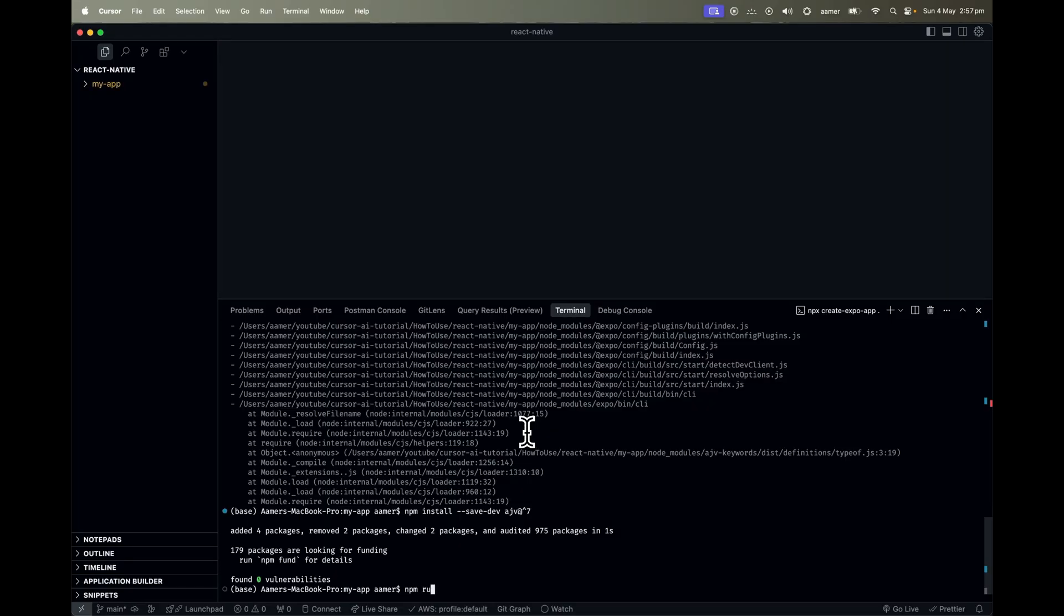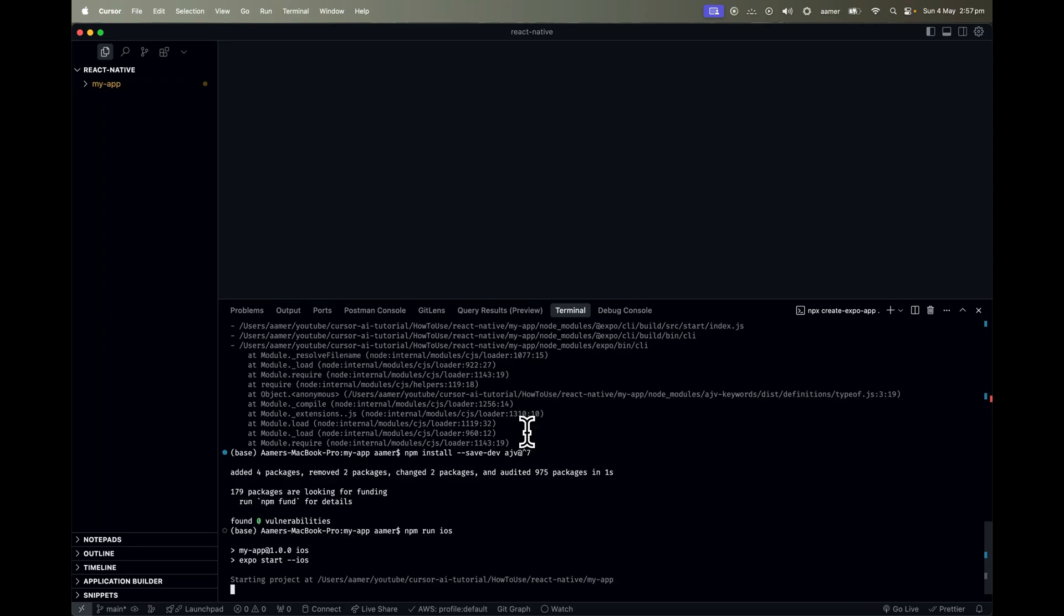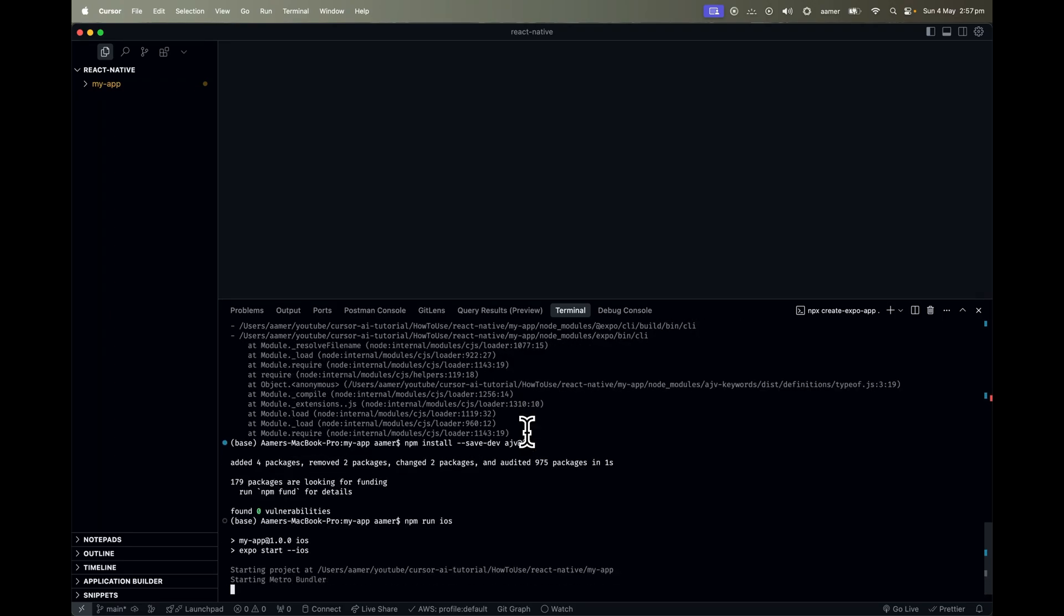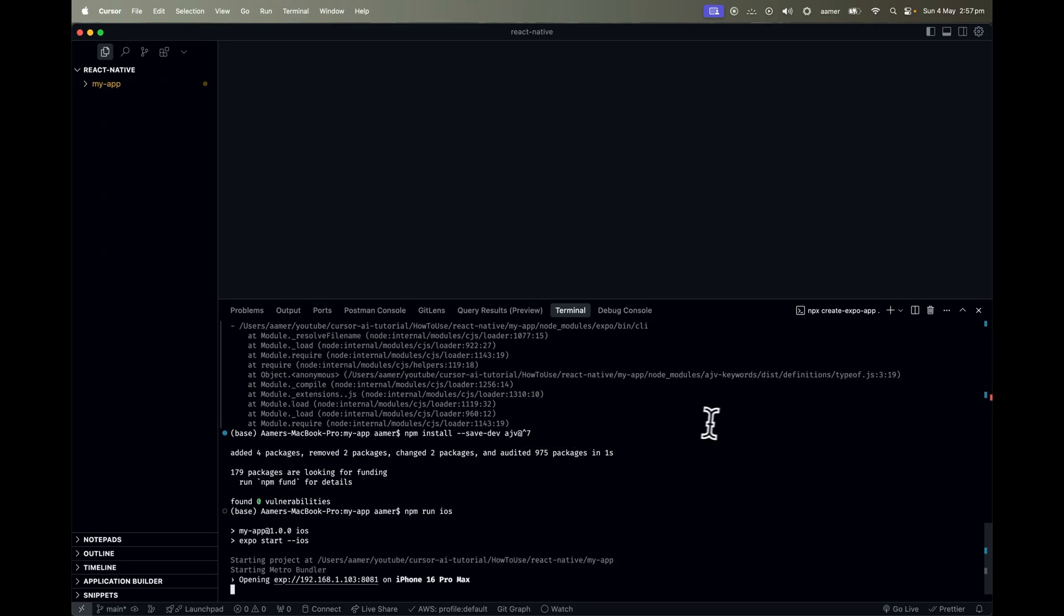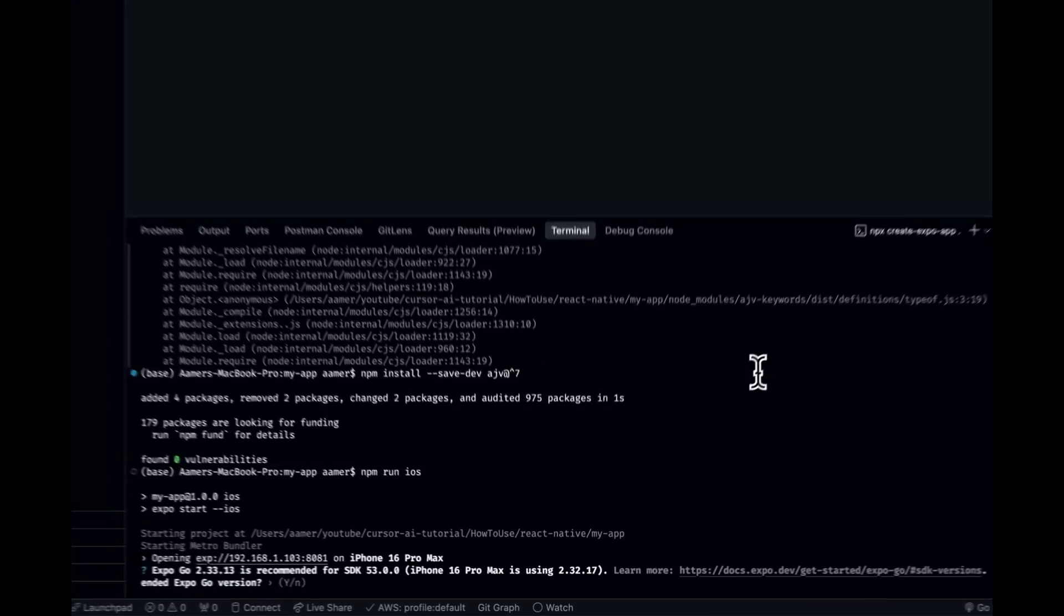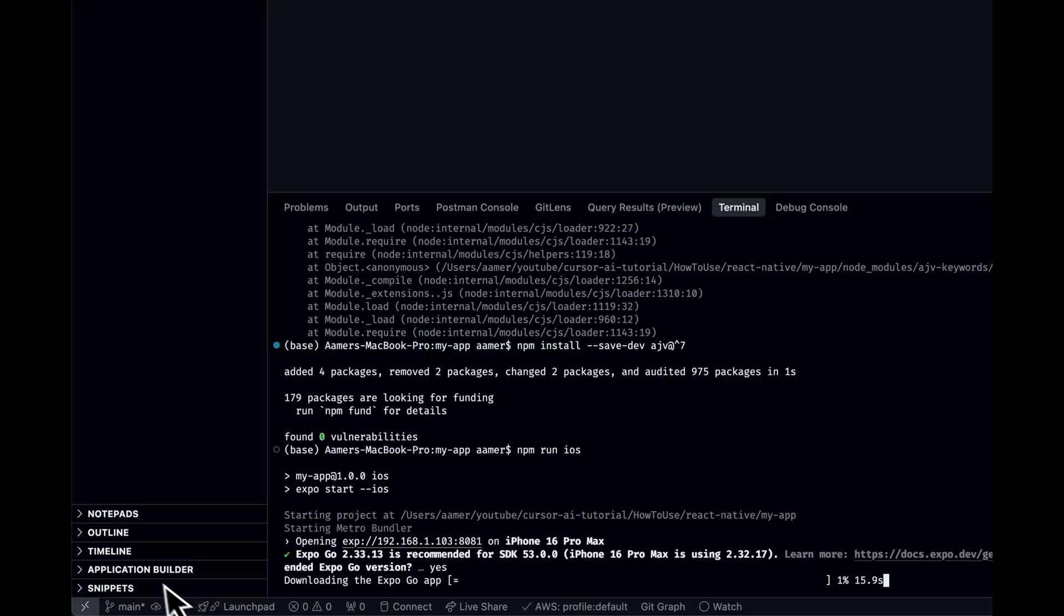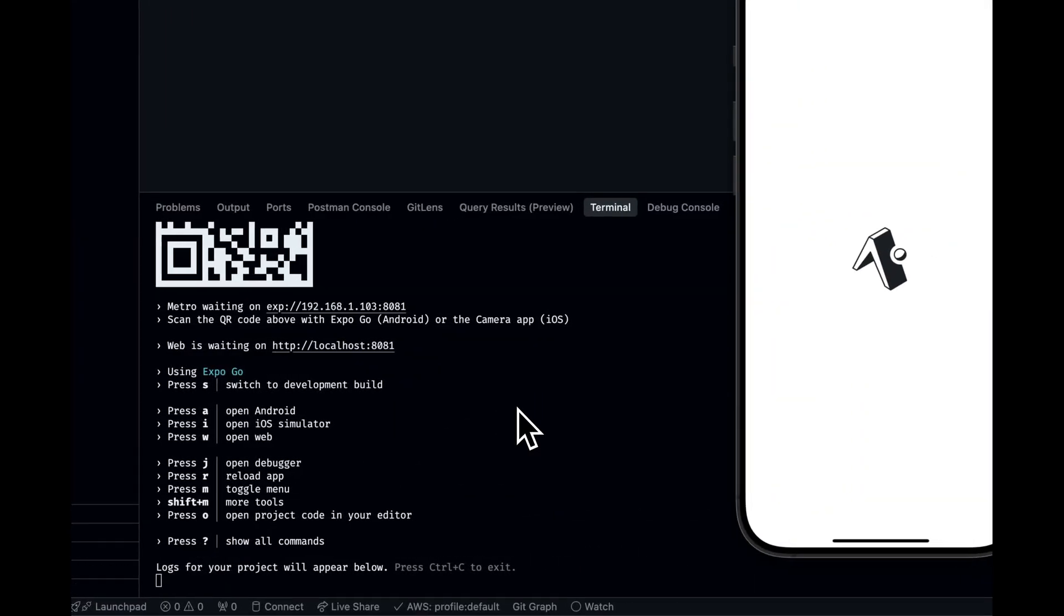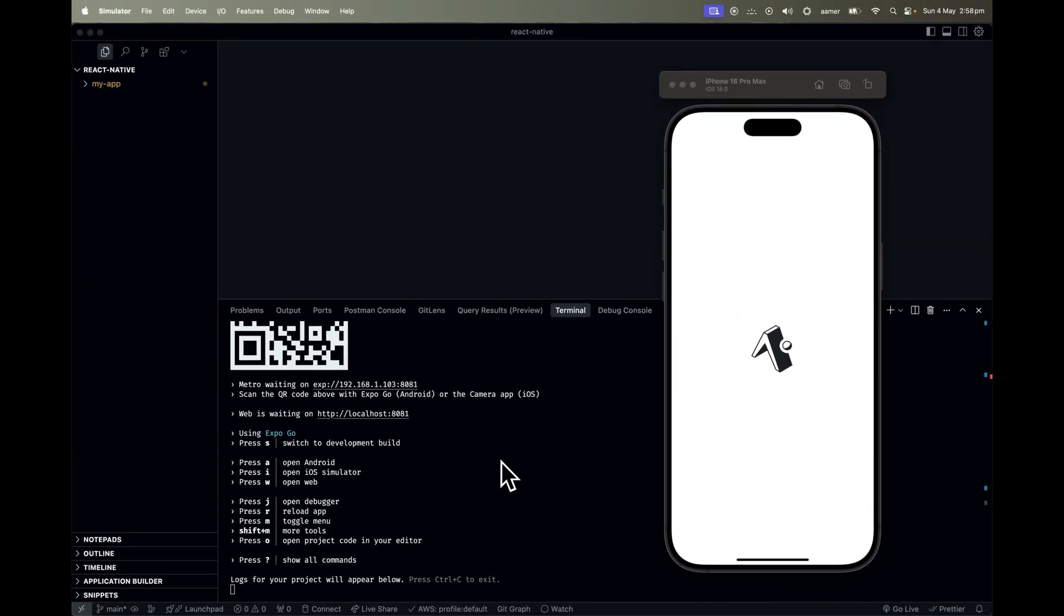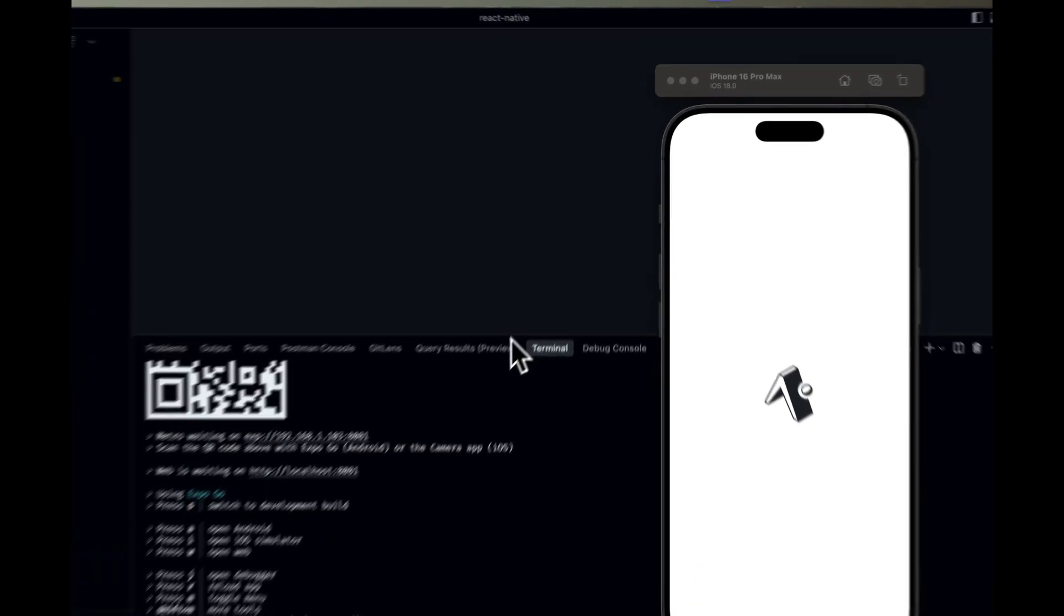Now if I run npm run iOS and just wait, it should work in our iOS. Let's run it. And here you go. As soon as I installed that one, it is launching that app inside the simulator.